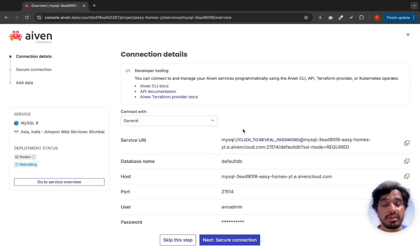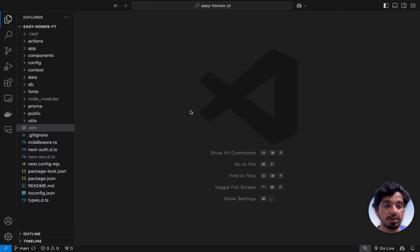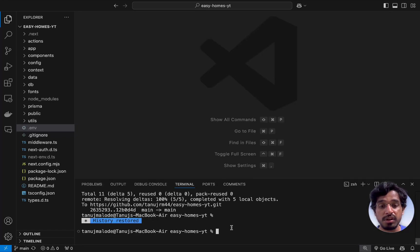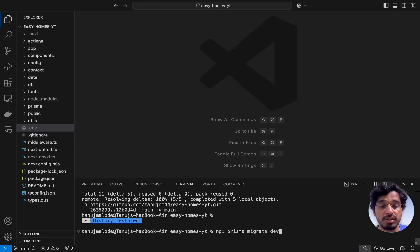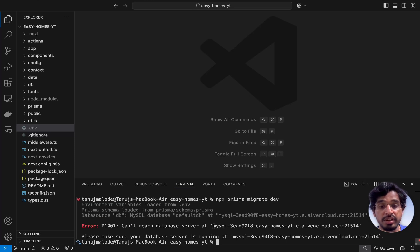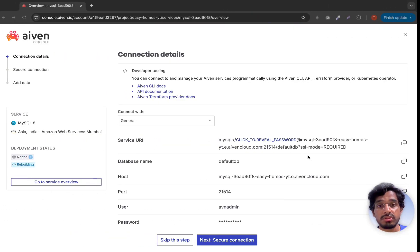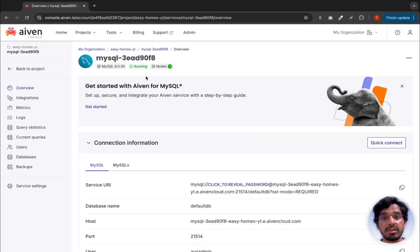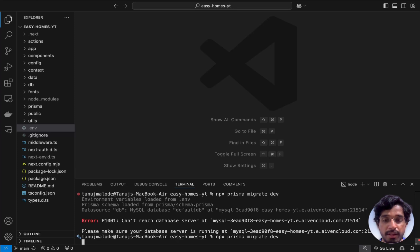Once you have updated the connection string, we need to migrate our database since this is an empty database without any tables or schemas. Open the terminal and run: npx prisma migrate dev. After pressing Enter, if you get 'Can't reach database server', make sure the Aiven MySQL instance is fully running. It took about five minutes for the instance to be set up on Aiven. Once the status shows as running, run the same migration command again.